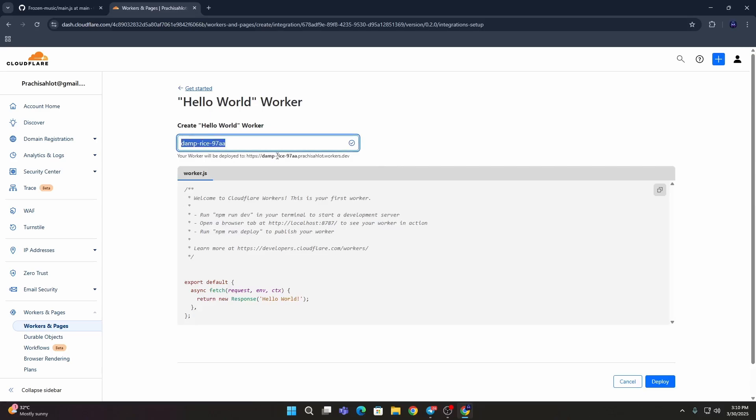Then click on this Hello World. You can change this with your name or else keep it the same, then click the Deploy button.